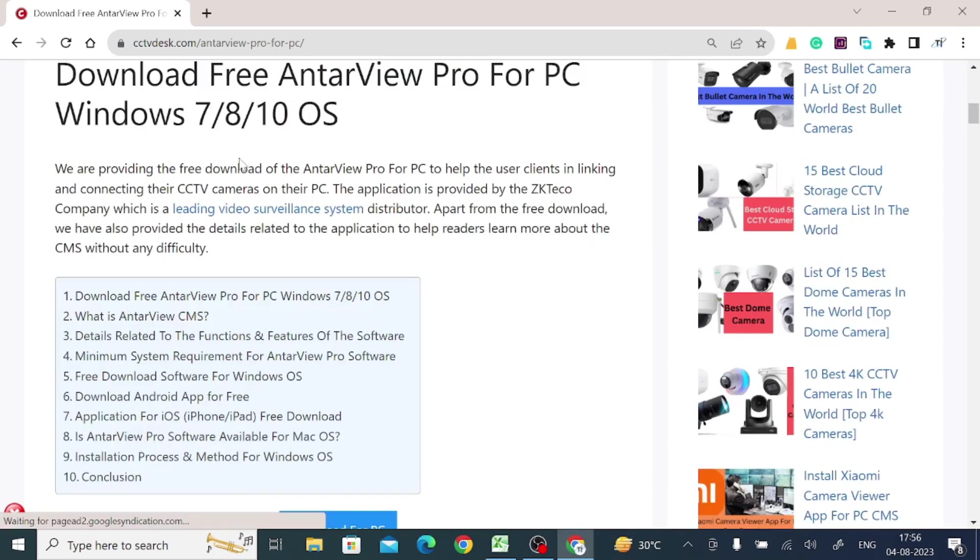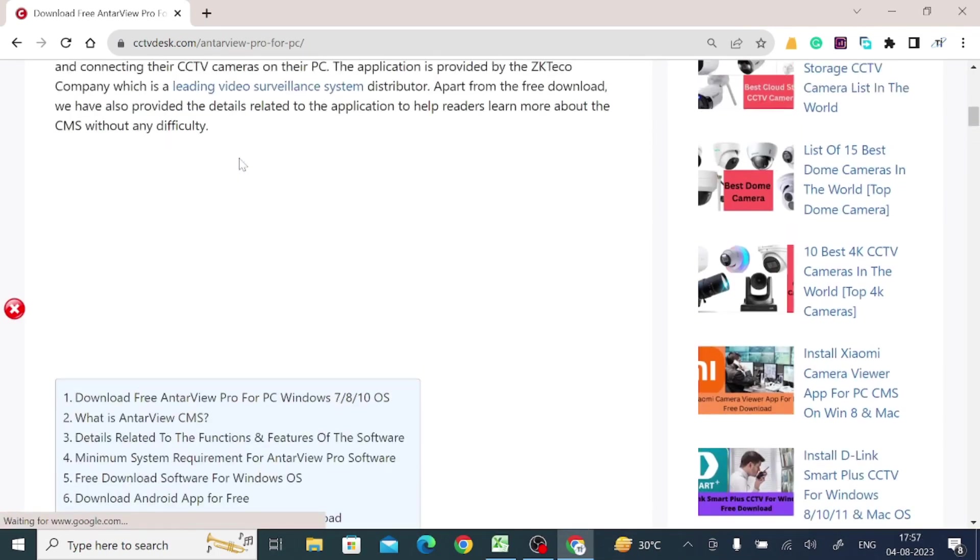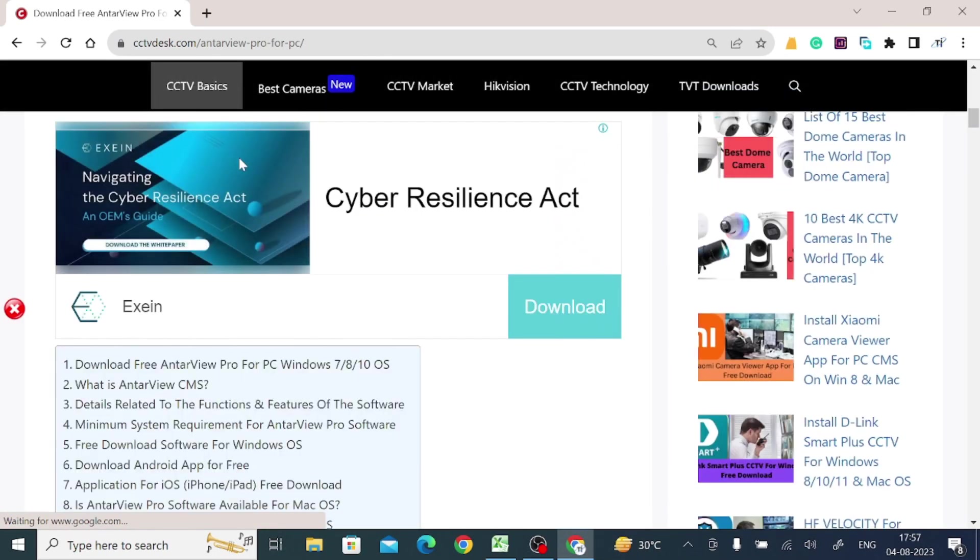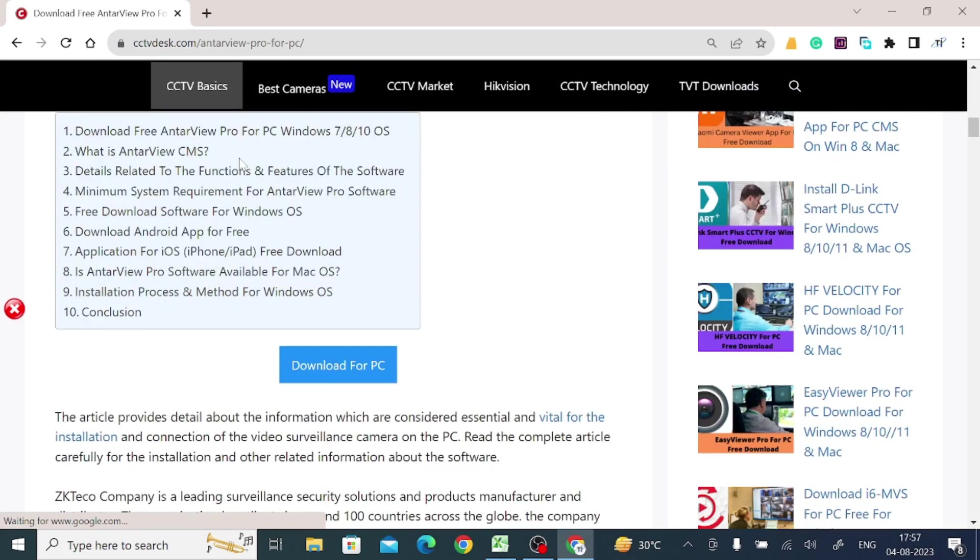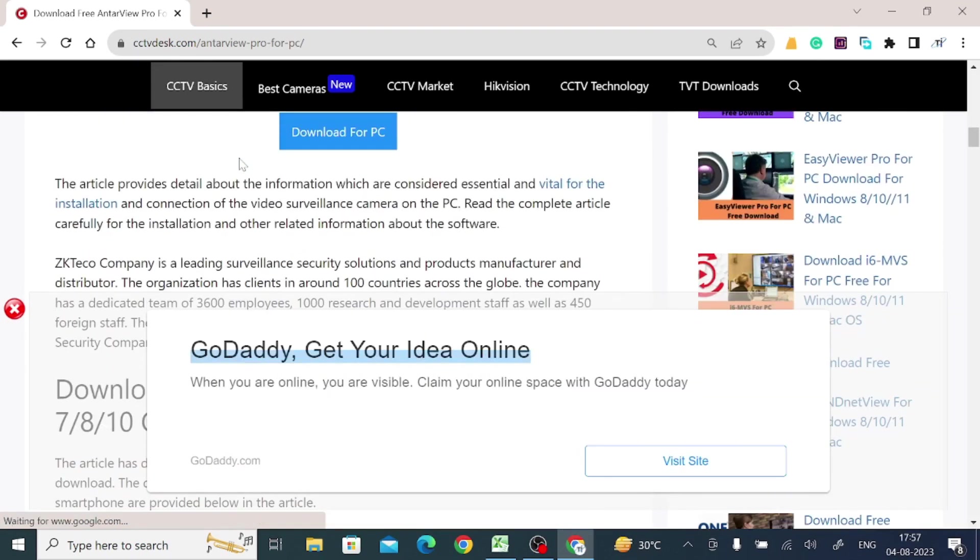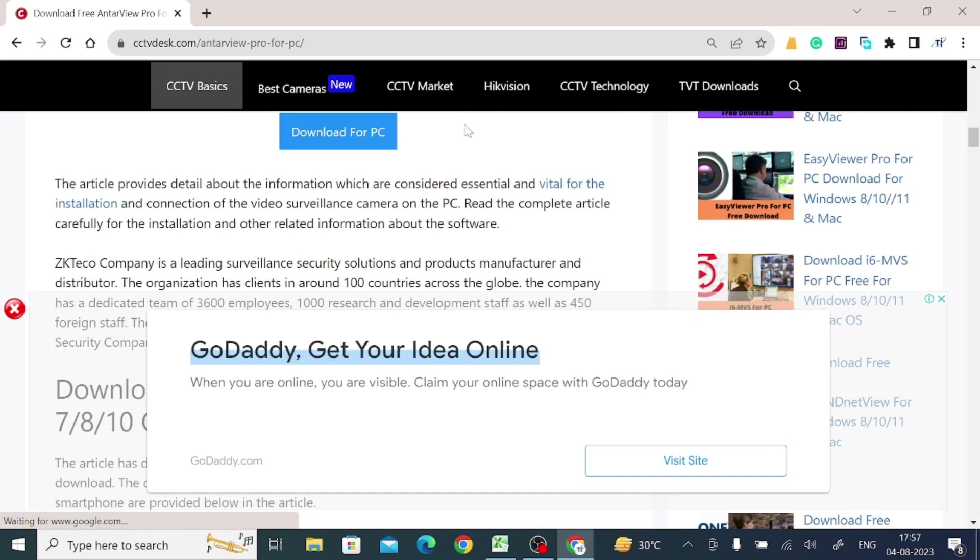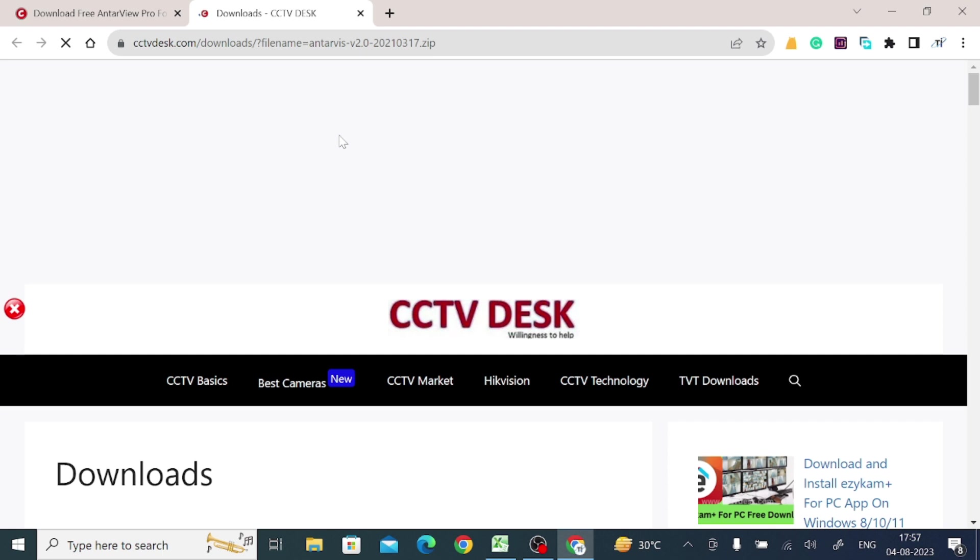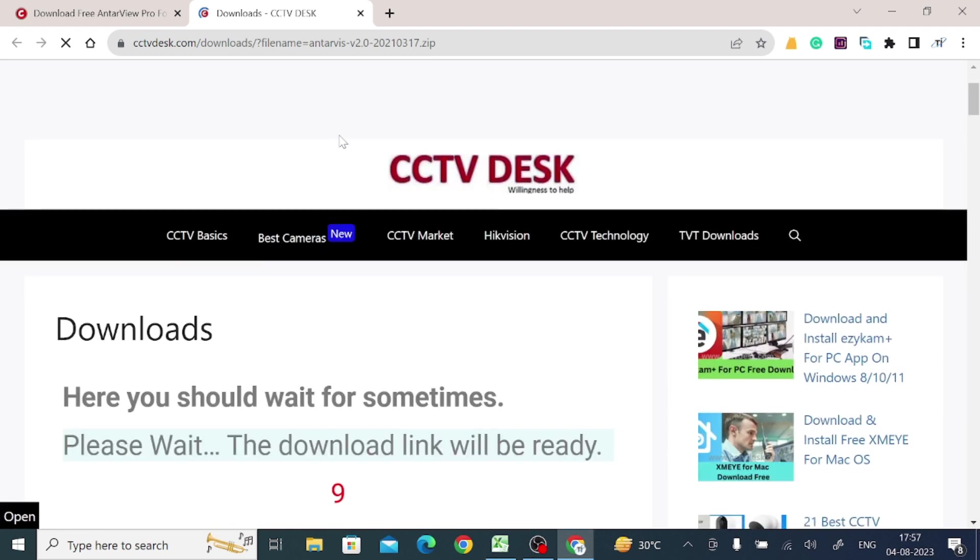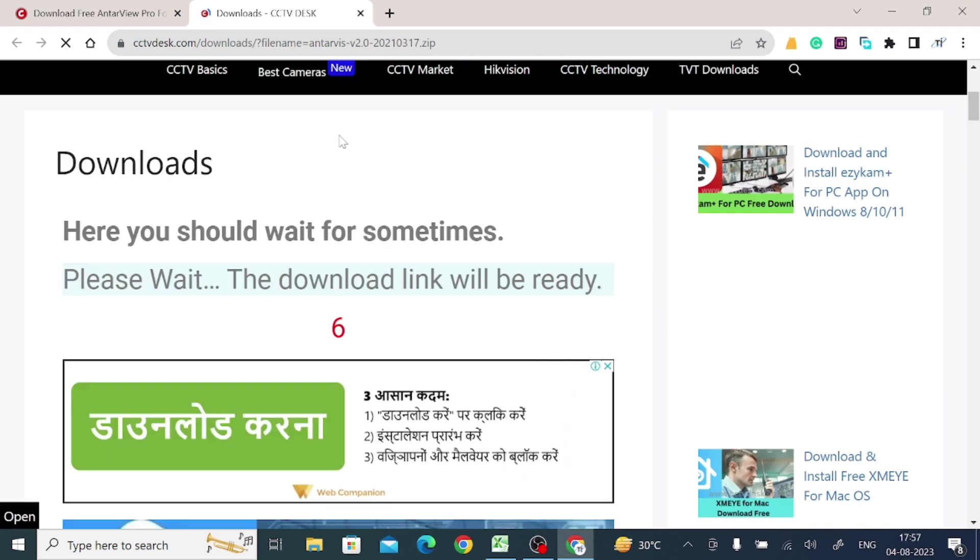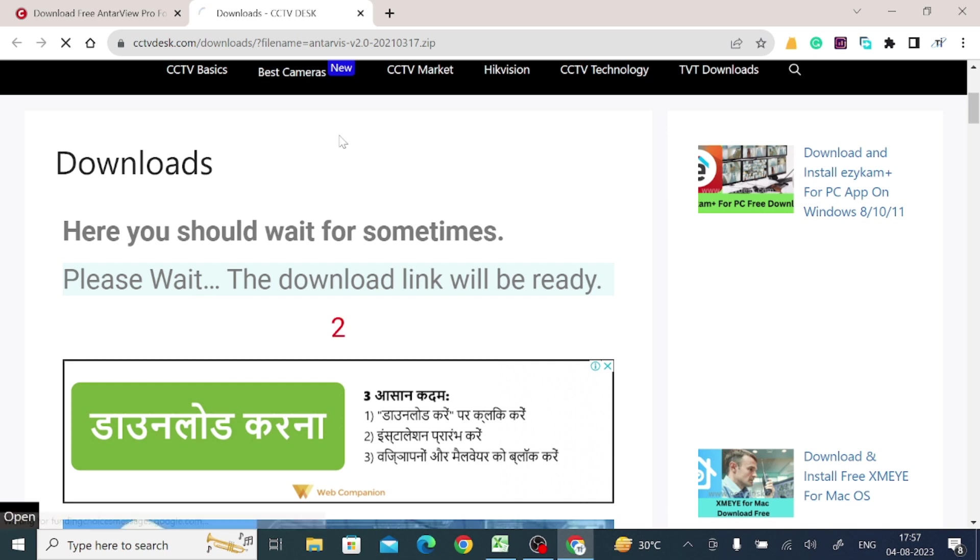And here when you scroll down a little, you will find the download for PC option. Just click on this. When you click on this, it will redirect you to a page where we have to wait for 10 seconds. And after that your download button becomes enabled. Now your download button becomes enabled.